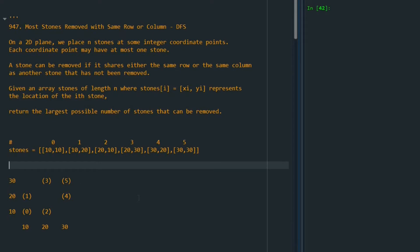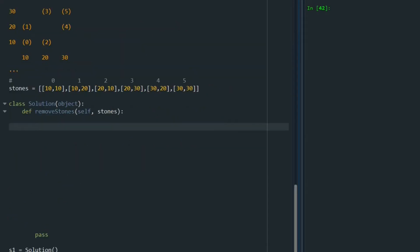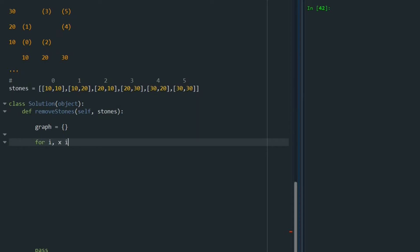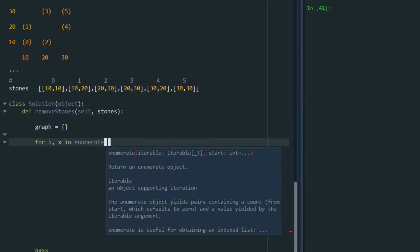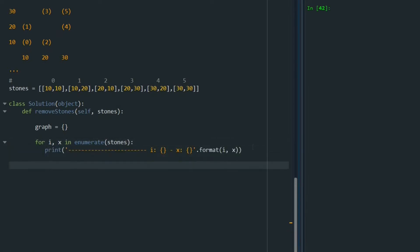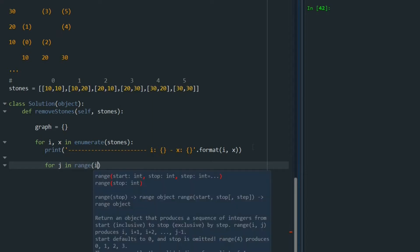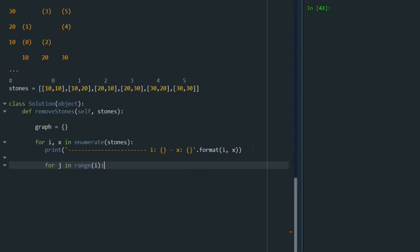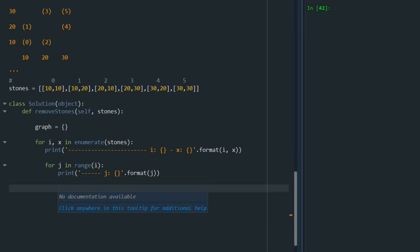Okay, let's start writing the code. The first thing that we are going to do is to define a dictionary that shows all of the connections between these stones. So we are going to call it graph, an empty dictionary at the beginning. And then we are going to use a for loop and say for i, x in enumerate of stones. Let me just also print i here and we say for j in range of i. For the index j, we are going to read the location of that stone and say y equals stones at j.